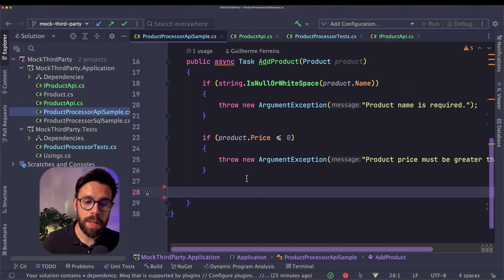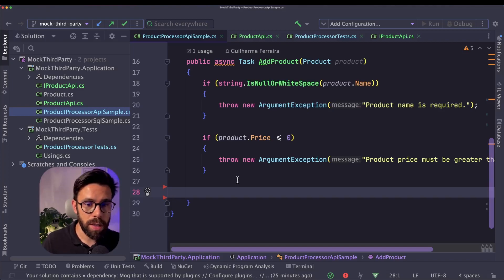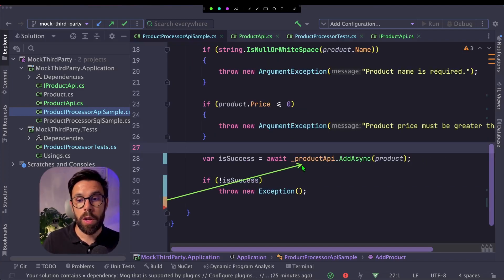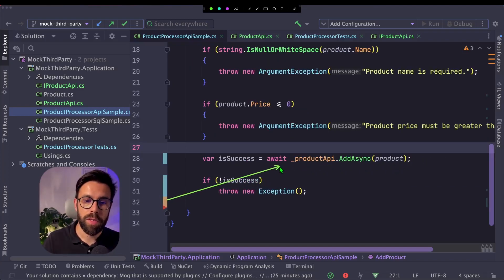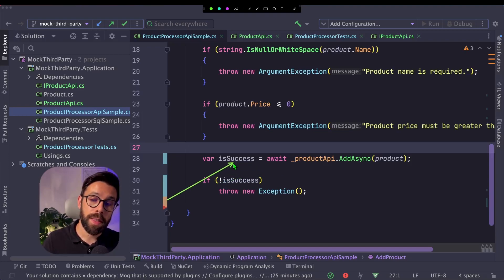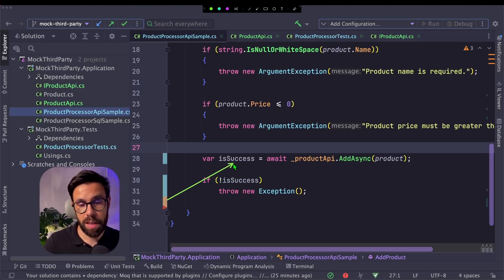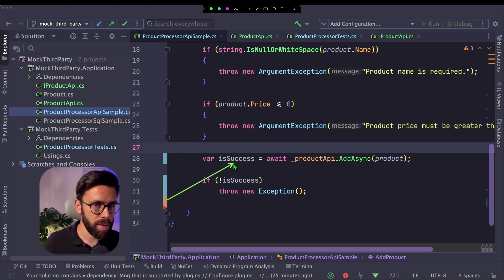So now when I'm running this in production, I can inject this adapter to that interface. Getting back into our service, we just need to call the adapter. So I will call that adapter, providing the product, await for the result.